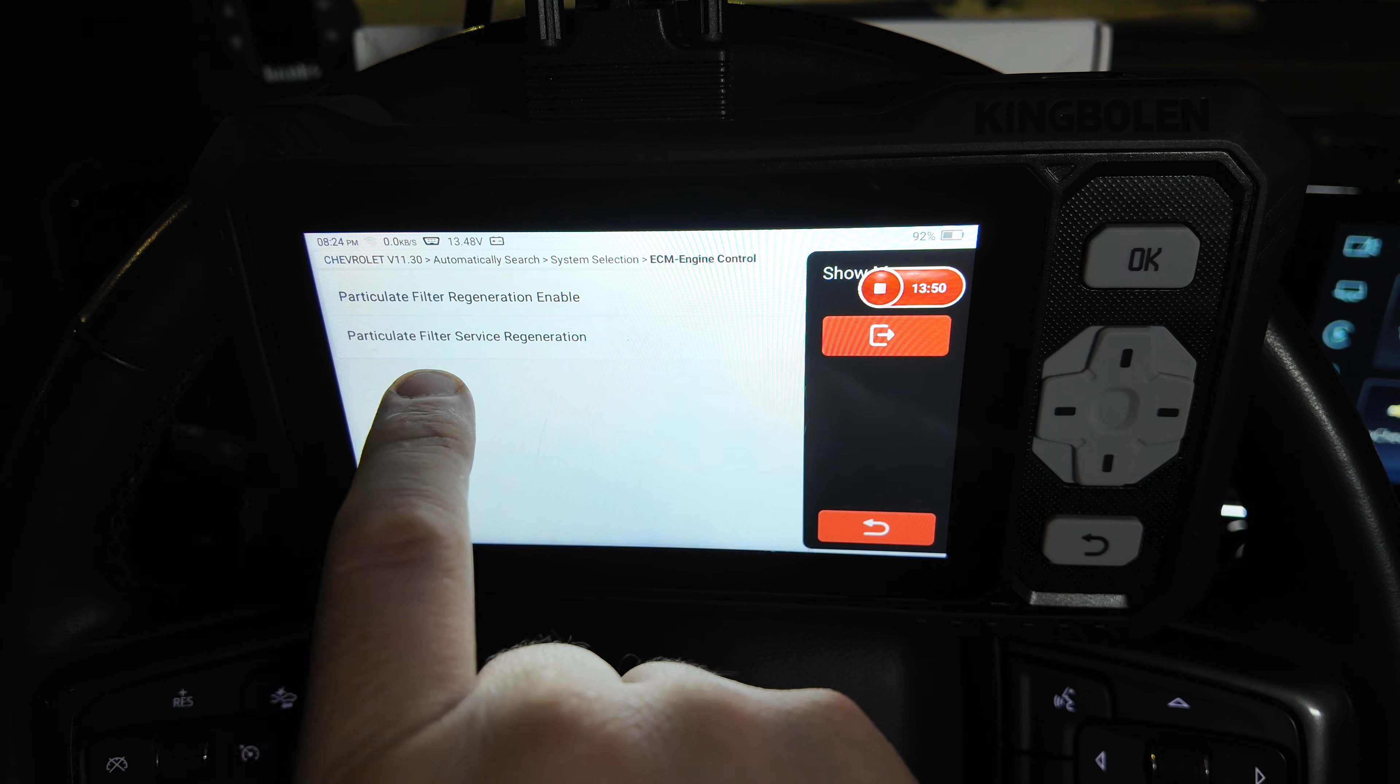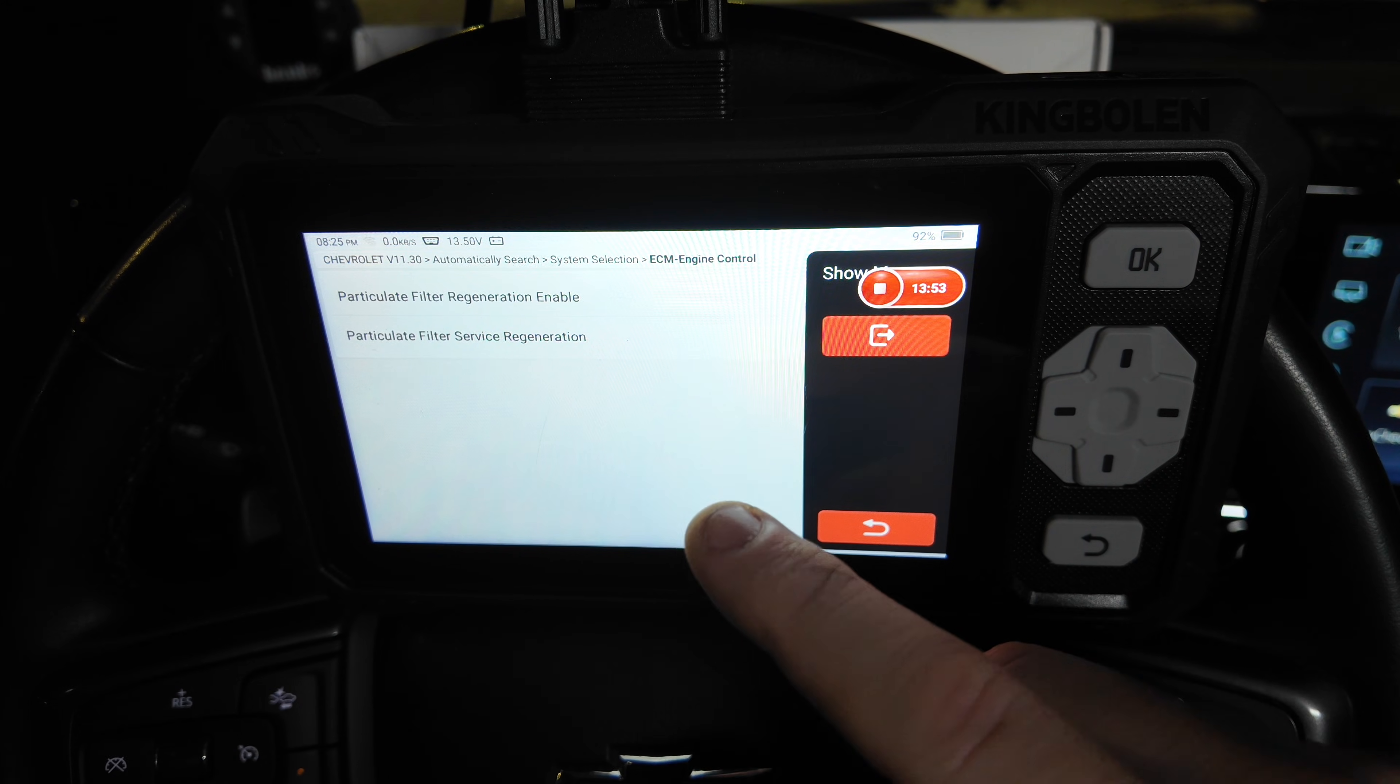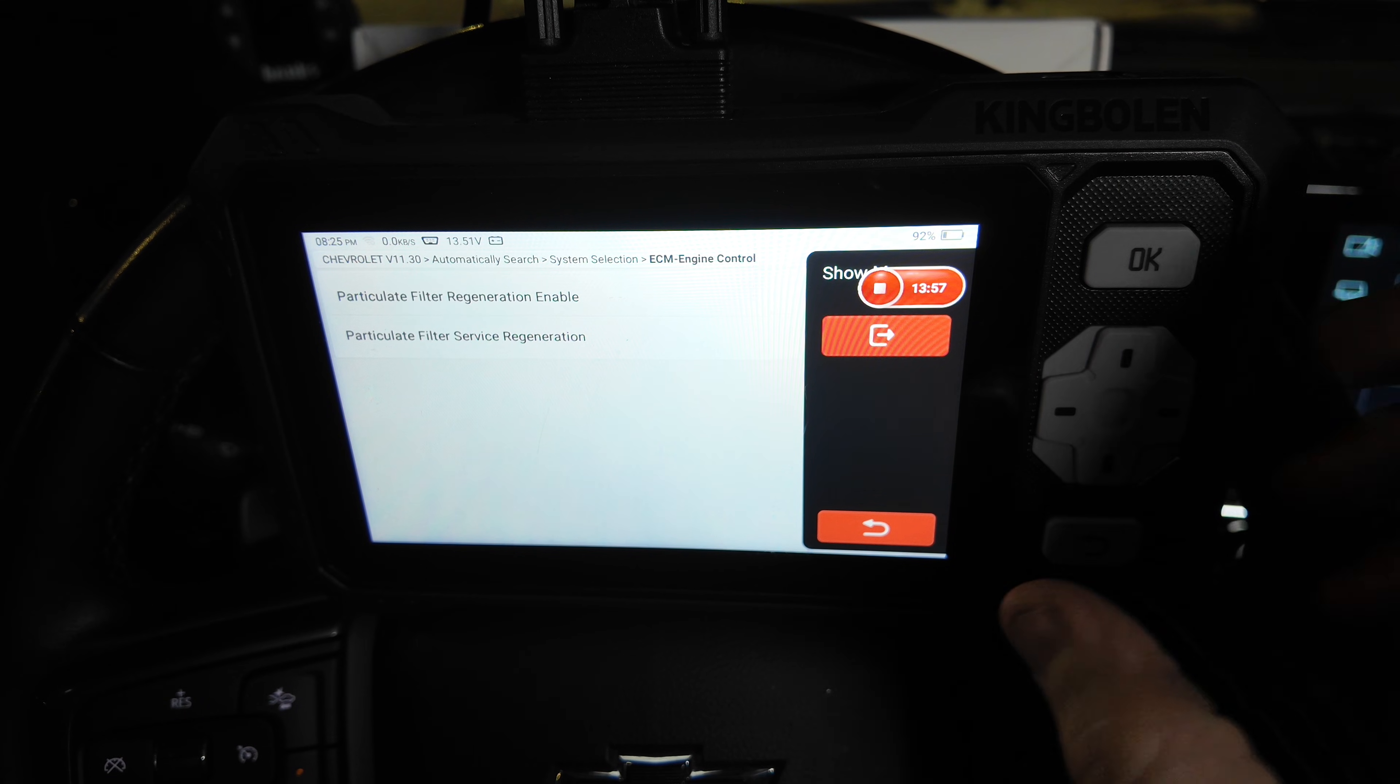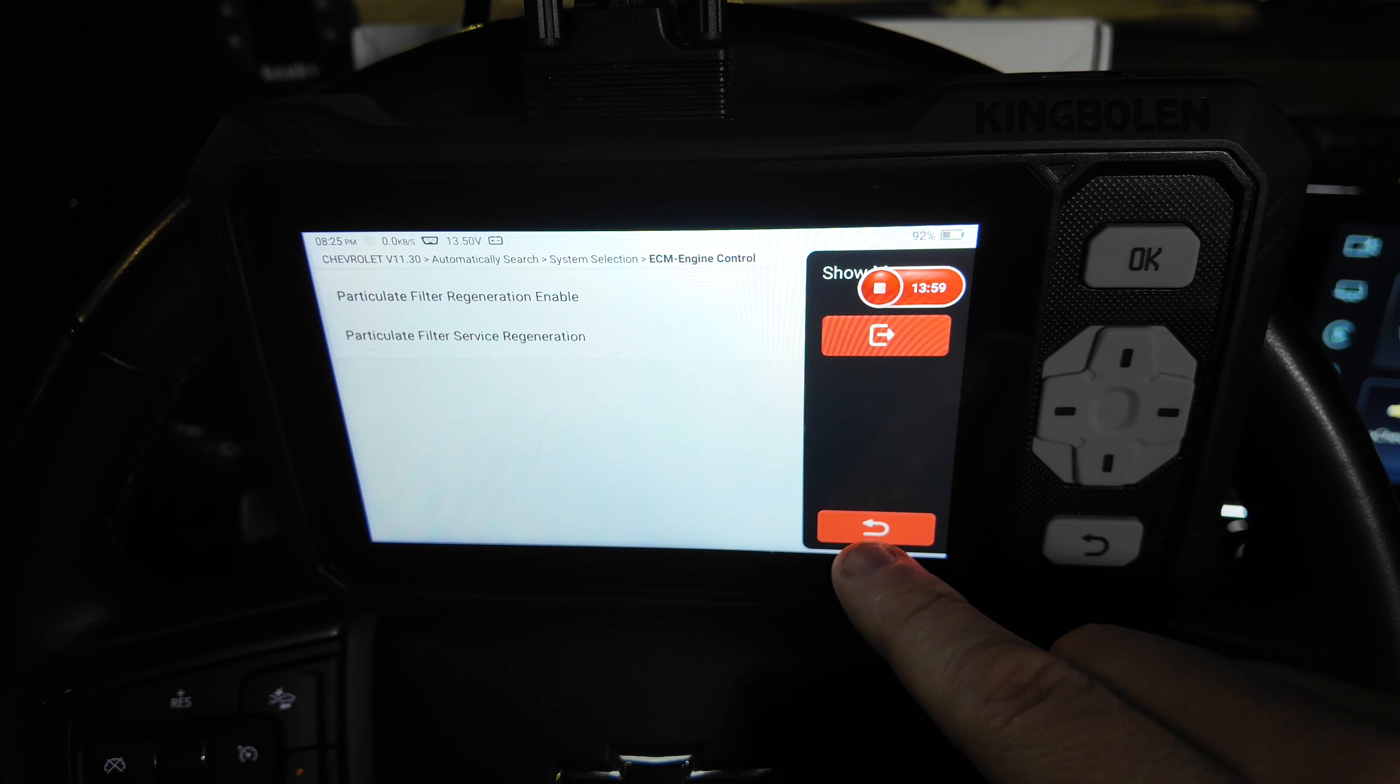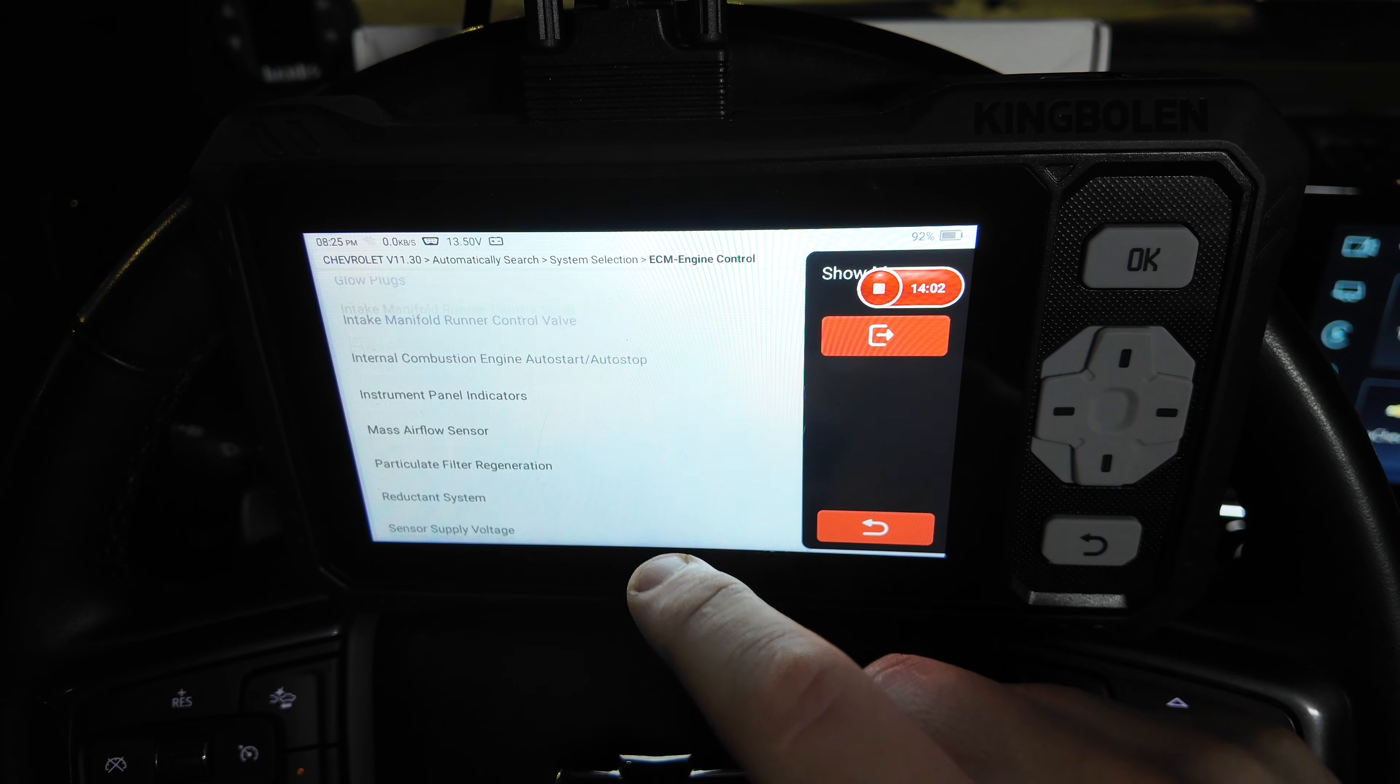This other one, particularly the filter service regeneration, if we enable that now, it will enable the regeneration to take place right now and do it standing still. So we're not going to enable any of those.